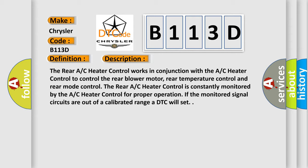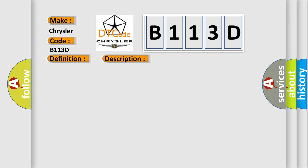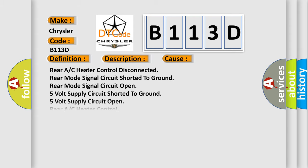This diagnostic error occurs most often in these cases: rear A/C heater control disconnected, rear mode signal circuit shorted to ground, rear mode signal circuit open, 5V supply circuit shorted to ground, 5V supply circuit open, rear A/C heater control, or A/C heater control.